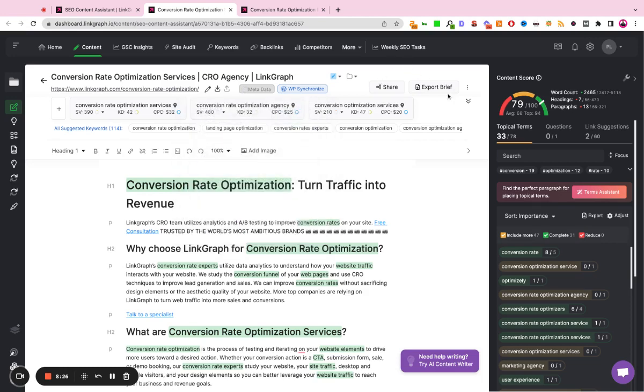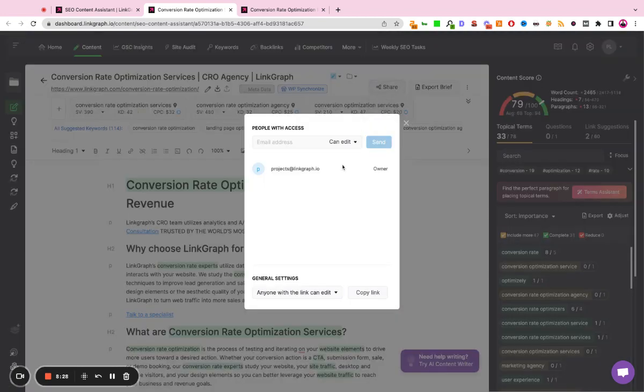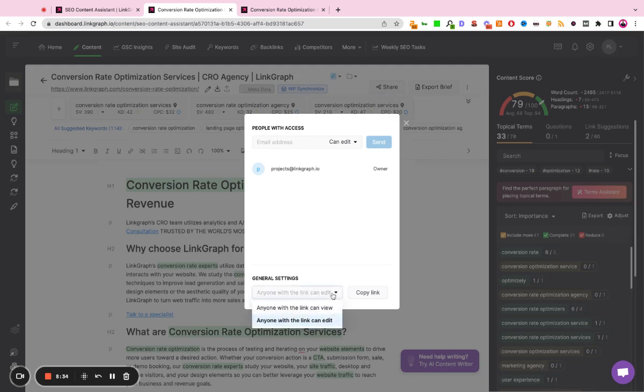You can also share this, so if you want to have a user work on this, you can just give them their email, let them know, hey, they can edit it or they can view it, very similar to how Google Docs functions.